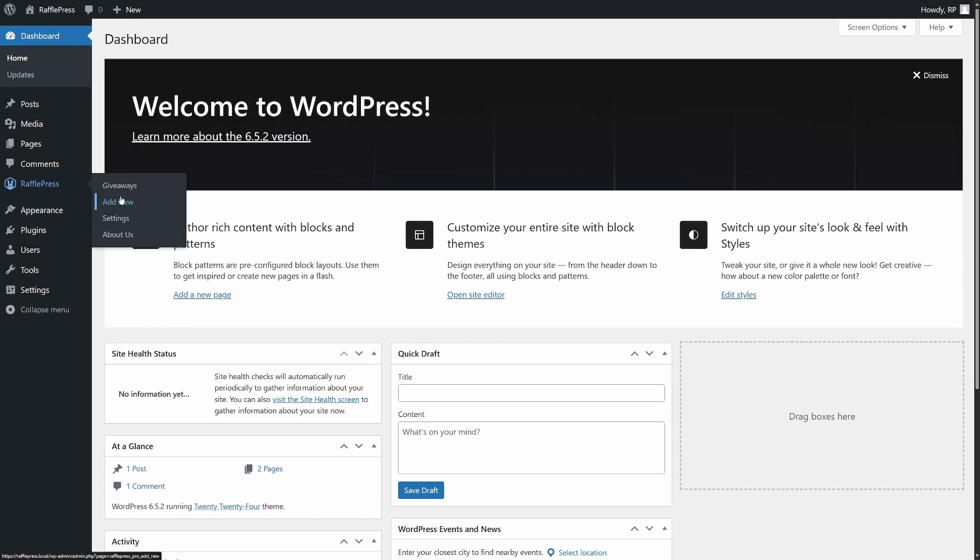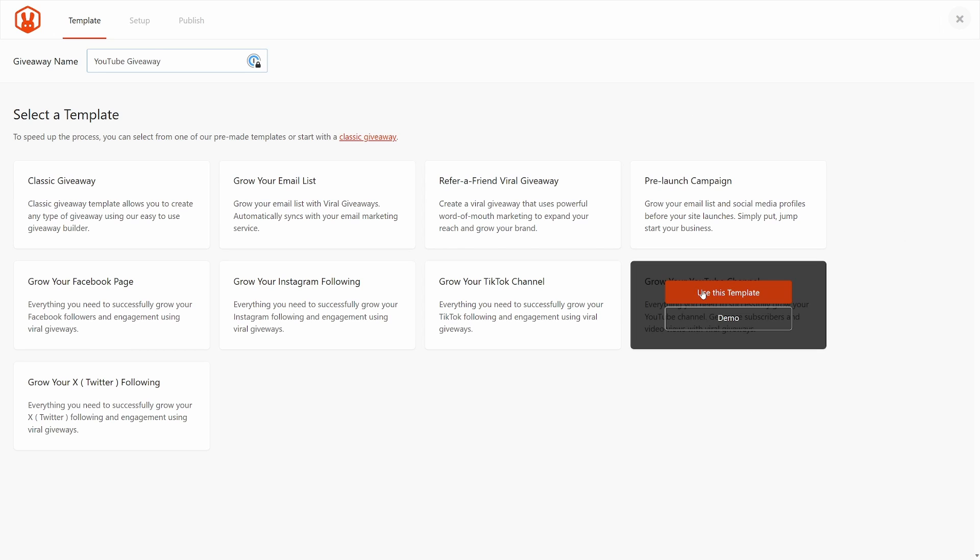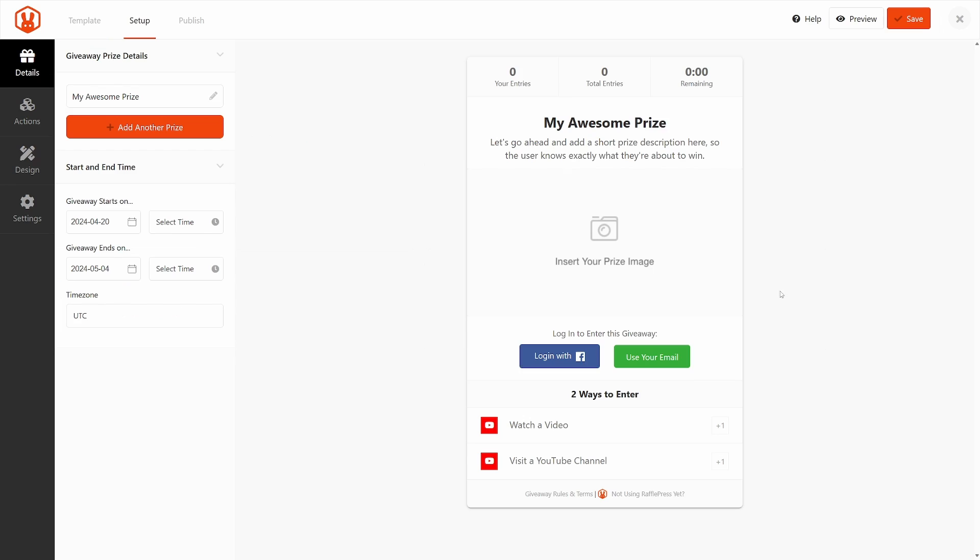I'm going to click on RafflePress and then add new. Here at the top, it's going to ask for a giveaway name. You can click here and type that in. At the bottom, we can select a template. This is just to give you a little bit of a head start. If we look here, we actually have one for YouTube. It says grow your YouTube channel. We're going to click on use this template.